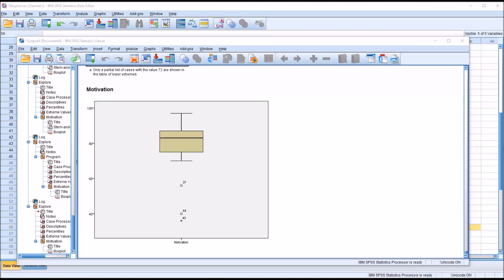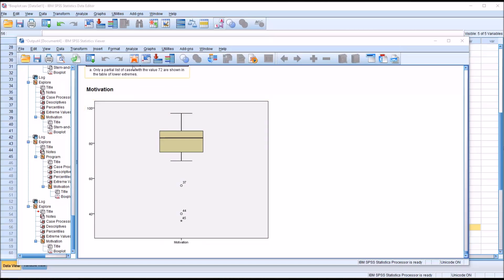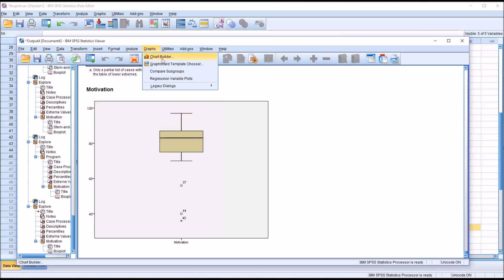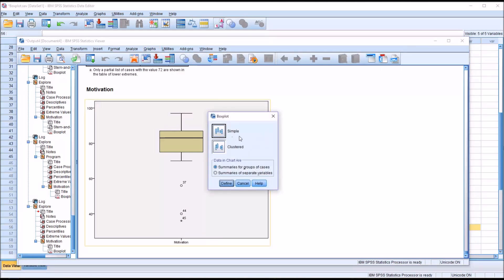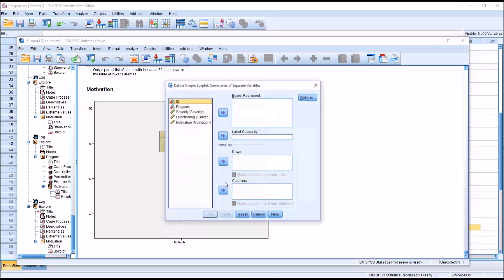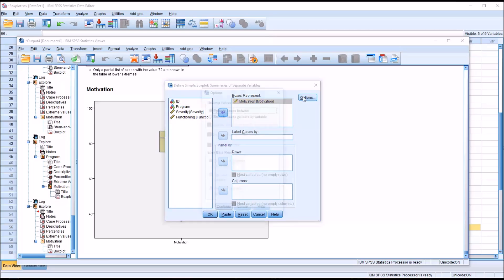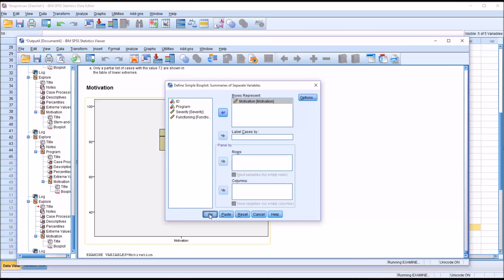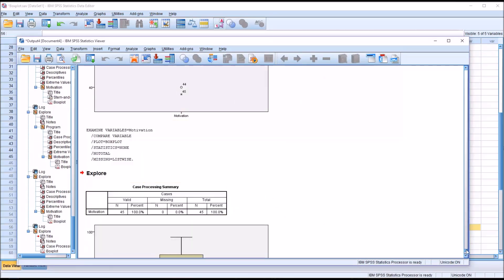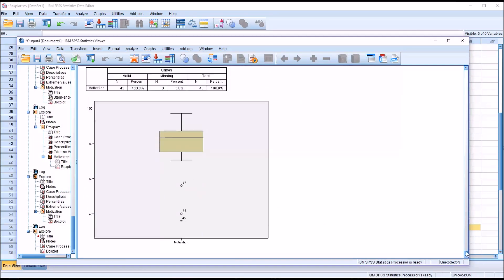I mentioned earlier that there's a few different ways to generate box plots. I showed you how to do it using the Explore function. You can also go into Graphs, Legacy Dialogs, and Box Plot. You can see you have summaries for groups of cases or summaries of separate variables. Let me do separate variables and select simple. Define, in this case, motivation, and click OK. You can see it generates the same box plot.